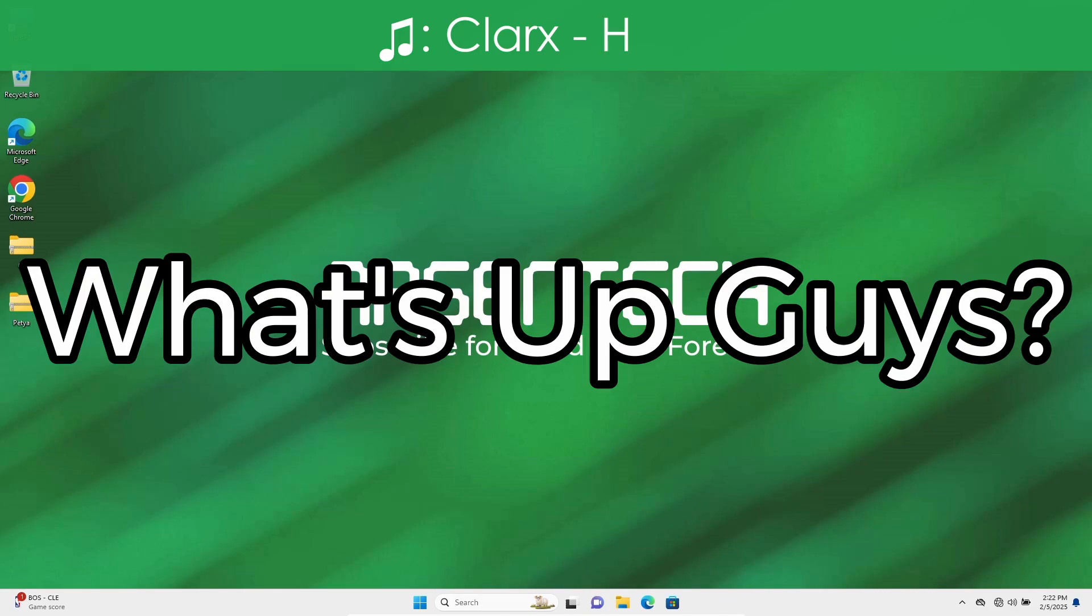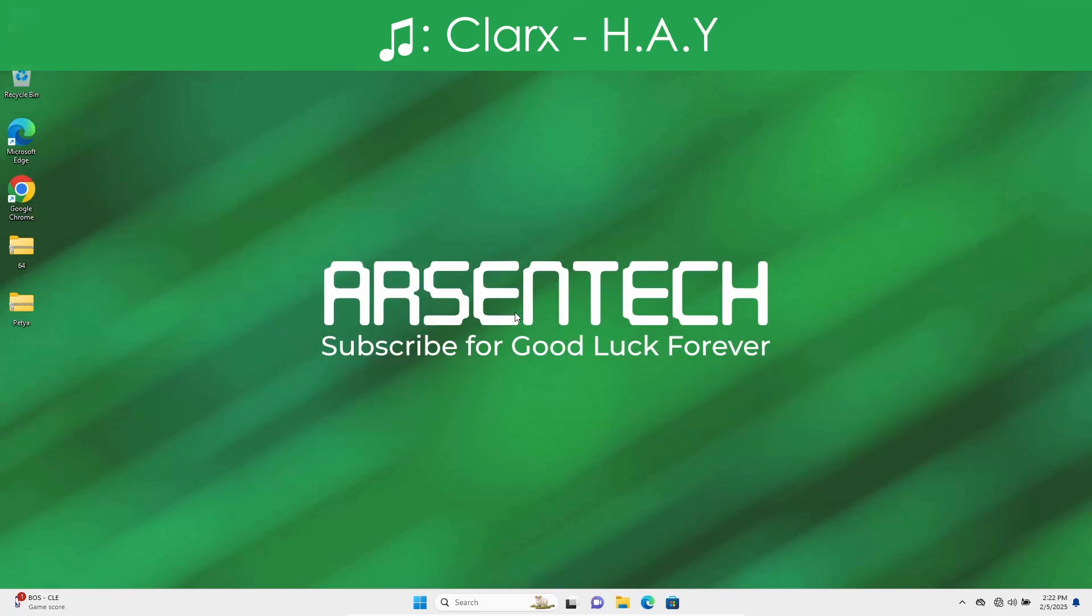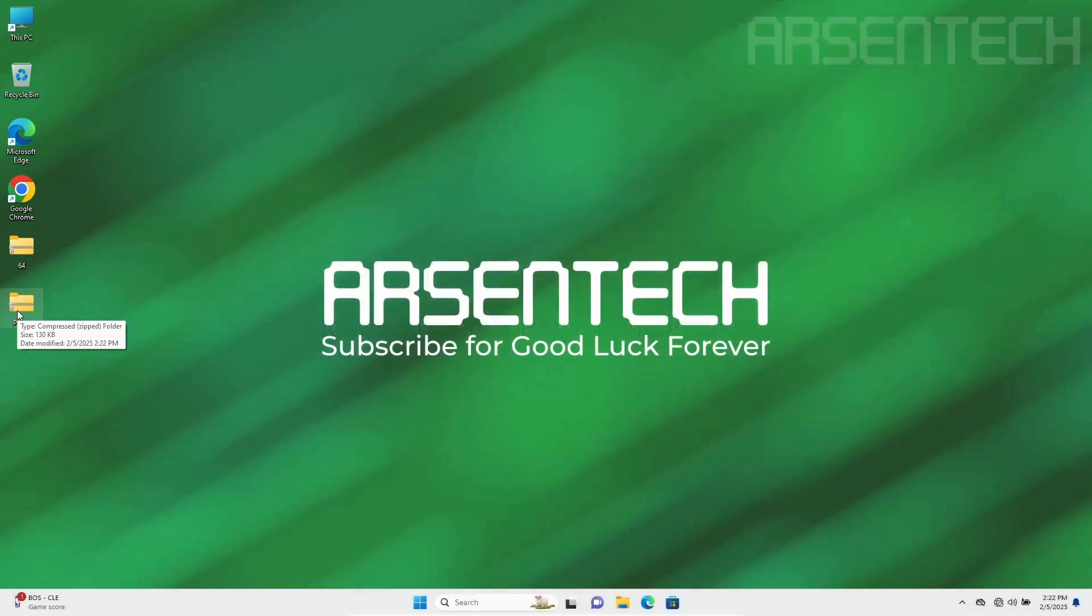What's up guys, Arsentech here, and today I will test MBR filter against Petya ransomware. Let's get started.